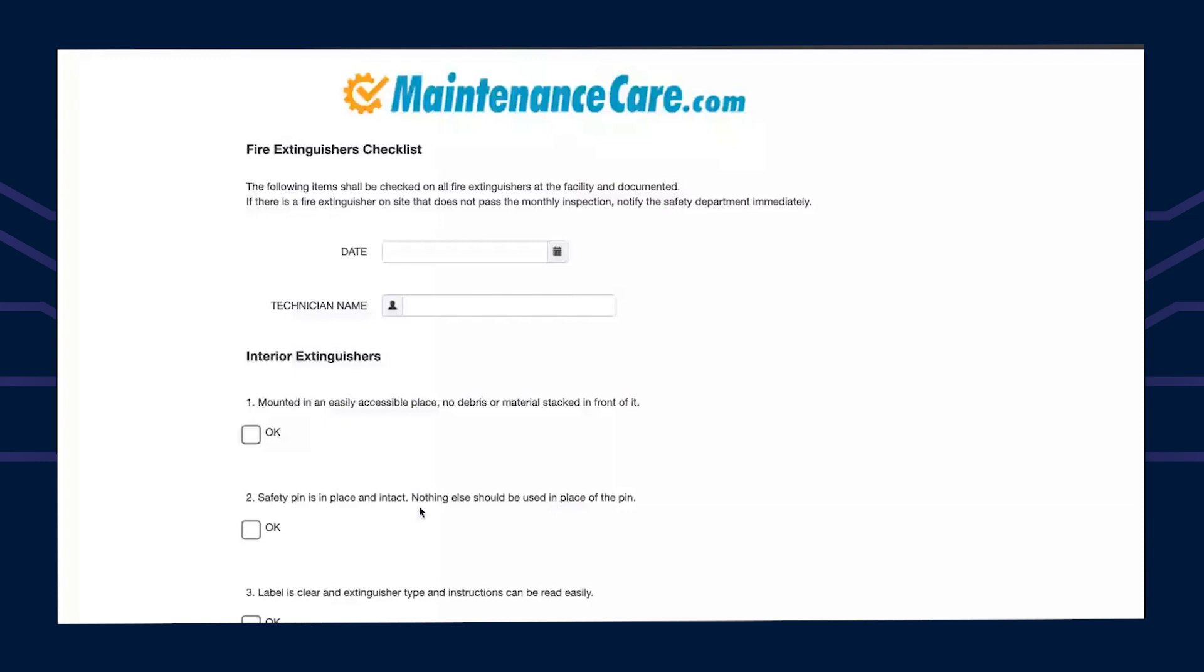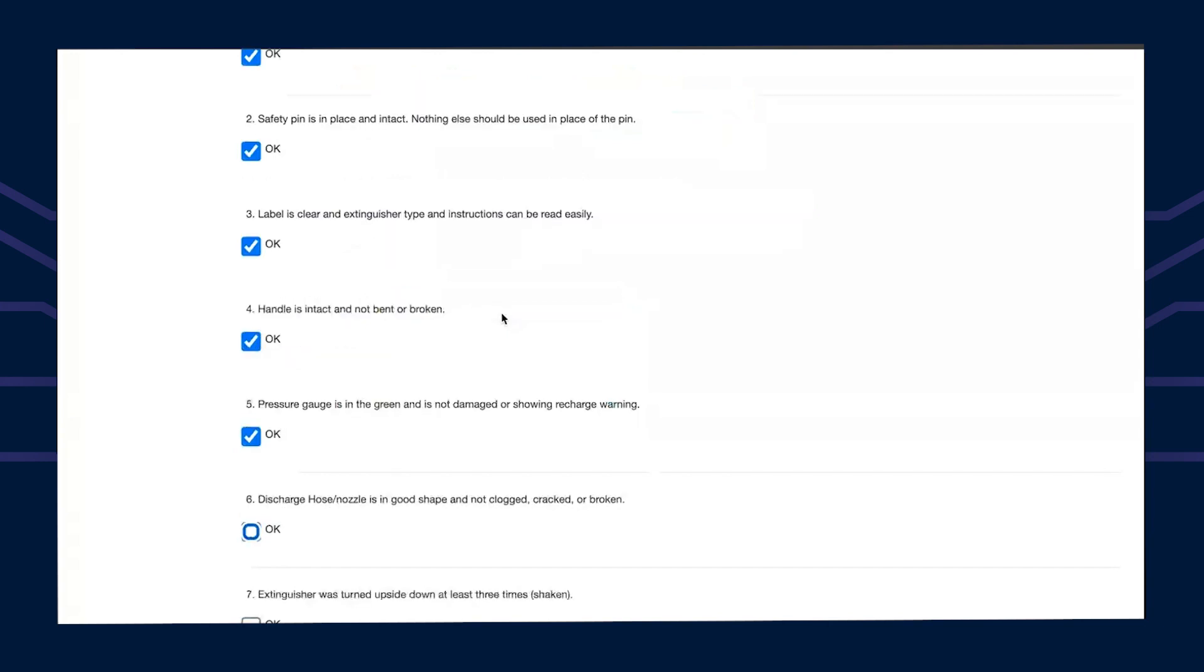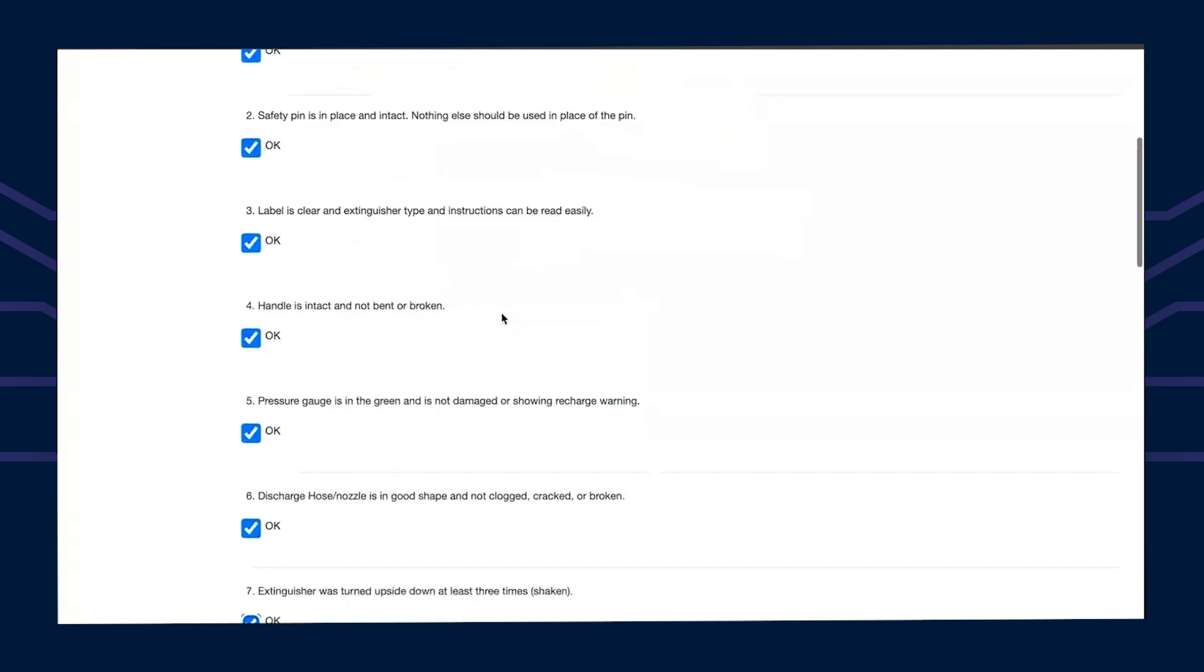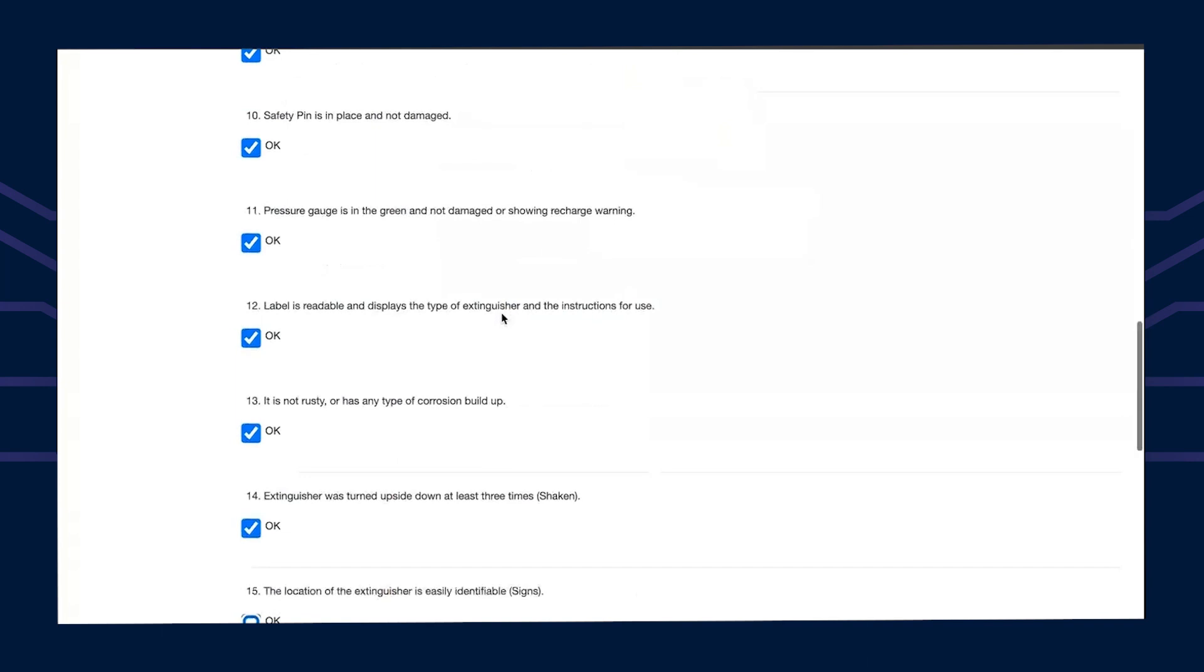But depending on how long the checklist is, that's how long it's going to take that person to actually go through. For mine, there's quite a few items to do. I would say it would be about four or five minutes.